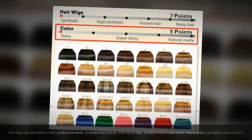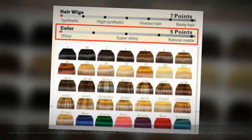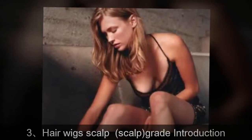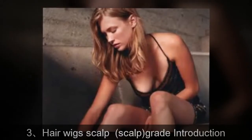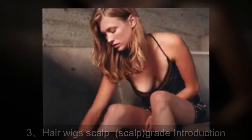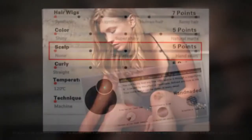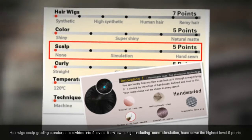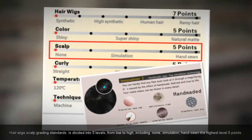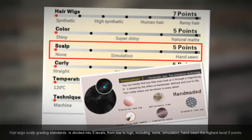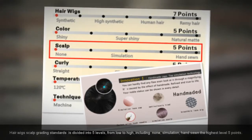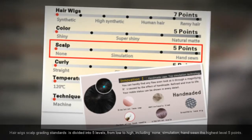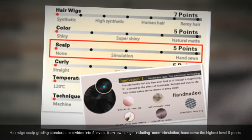Hair wigs scalp grading standards. The scalp grading standard is divided into five levels from low to high, including none, simulation, and hand-sewn. The highest level is five points.